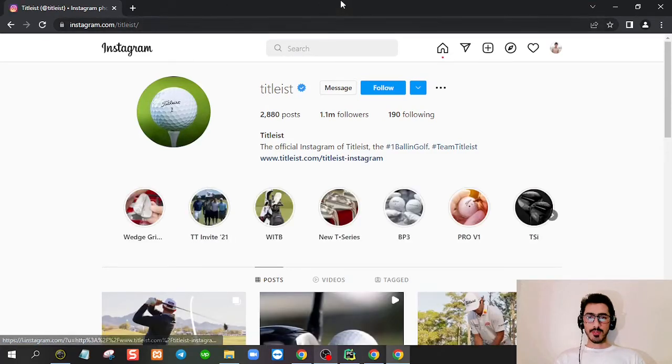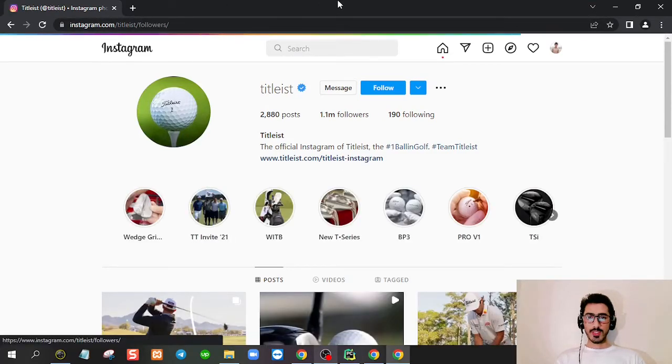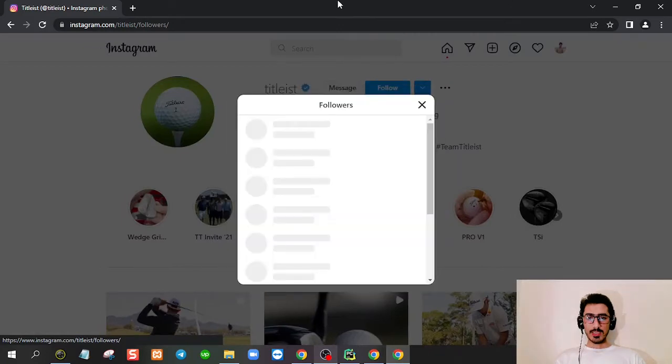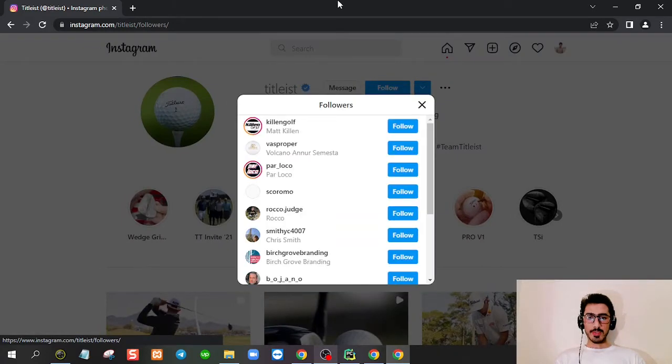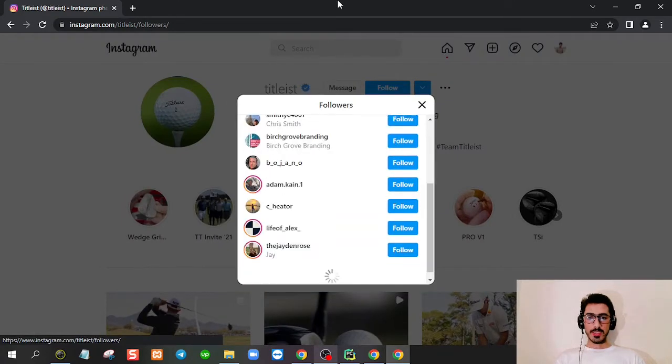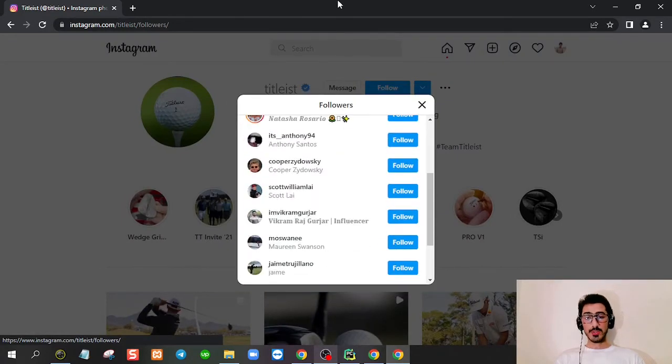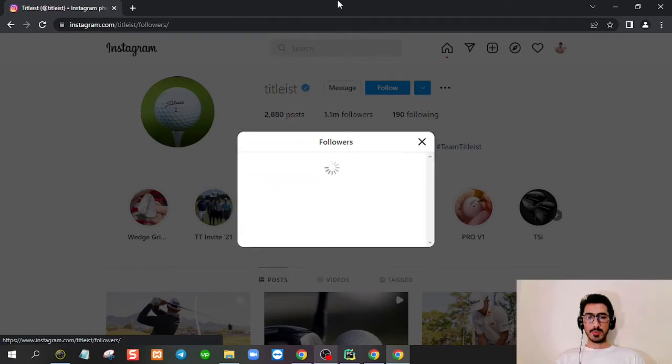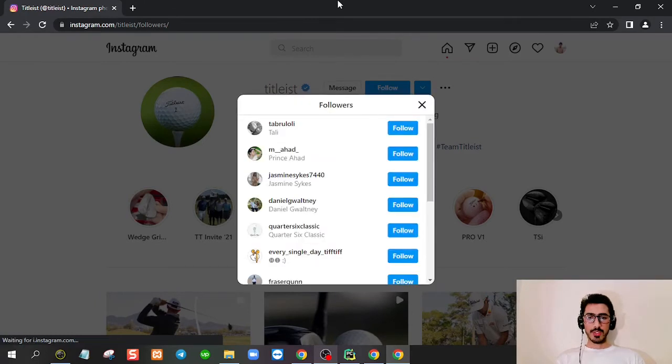It's going to the target account here. This is just a test account. Now it's grabbing the followers. We'll ignore the followings because we don't want to do that. I'm just going to give you a short test.